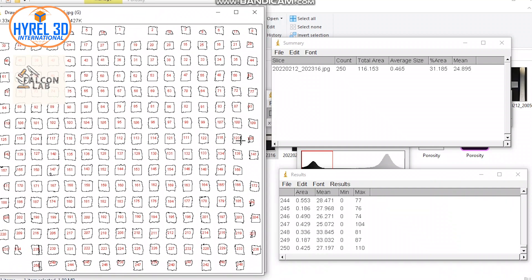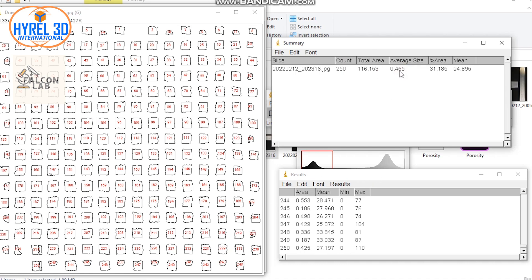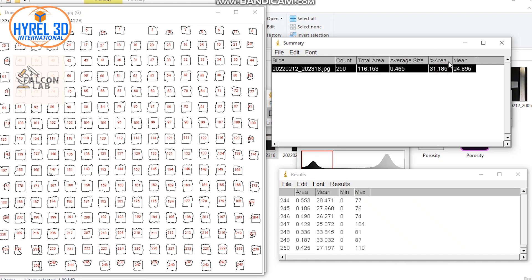The second is to show you the porosity percentage and the average size of the pores. You can see we have 250 pores with an average size of 465 micrometers. The porosity is approximately 31 percent.